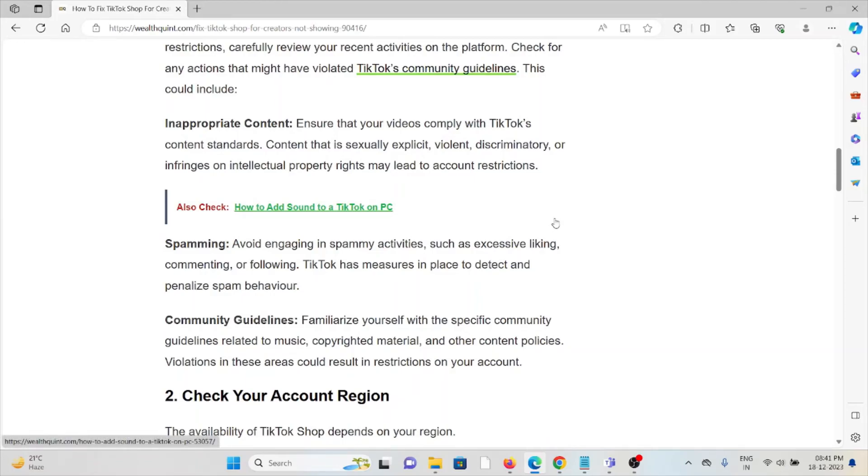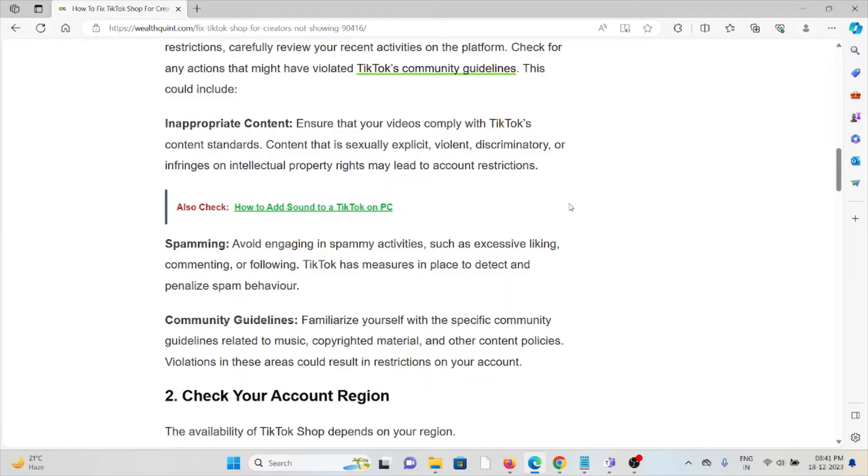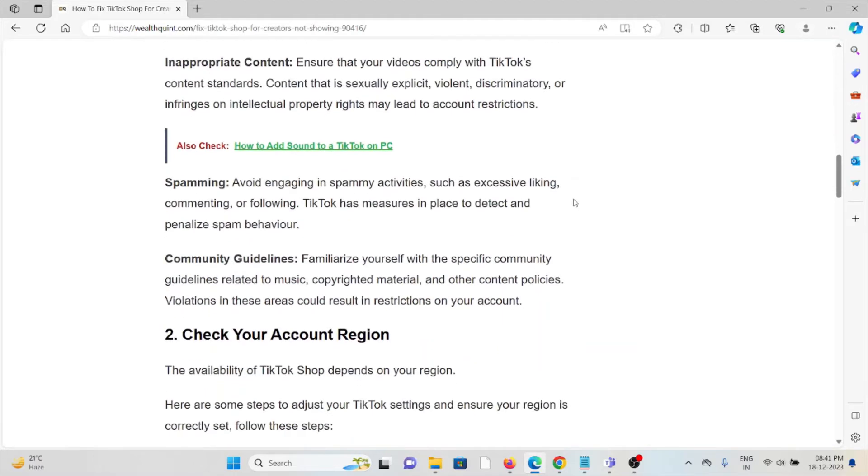Ensure that your videos comply with TikTok's content standards. Content that is sexually explicit, violent, discriminatory, or infringes on intellectual property rights may lead to account restrictions. Avoid engaging in spamming activities such as excessive liking, commenting, or following. TikTok has measures to detect and penalize spam behavior.